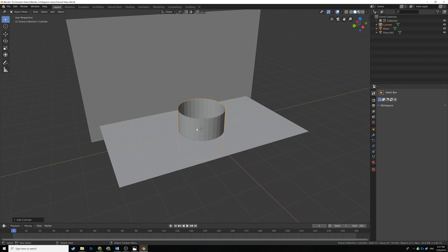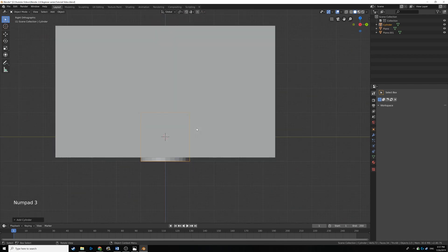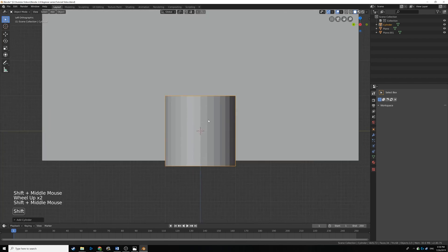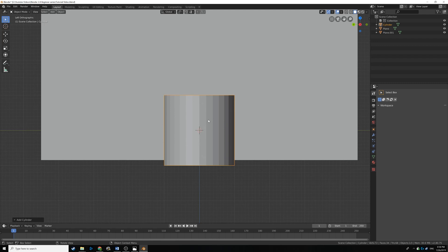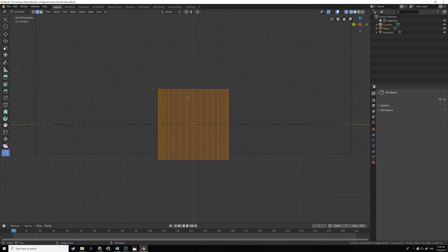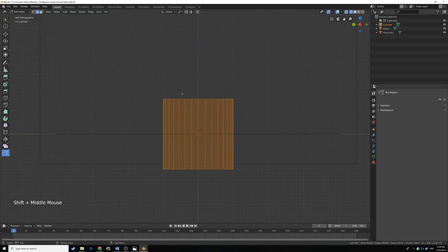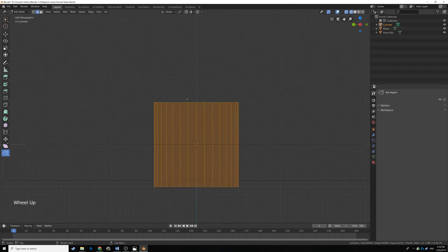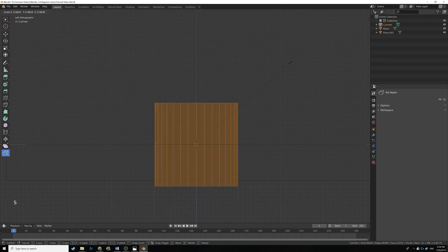I want to go into a side view to get a better look, so I'm going to press 3 on the numpad - in my case I'll hit Control+3 to get to the right side view. We're going to scale this around and get it to the right size, so we'll Tab into edit mode. To make it easier to see, I'm going to press Z on the keyboard and go over to Wireframe. Then with everything selected using A, we'll hit S and scale it down a bit.